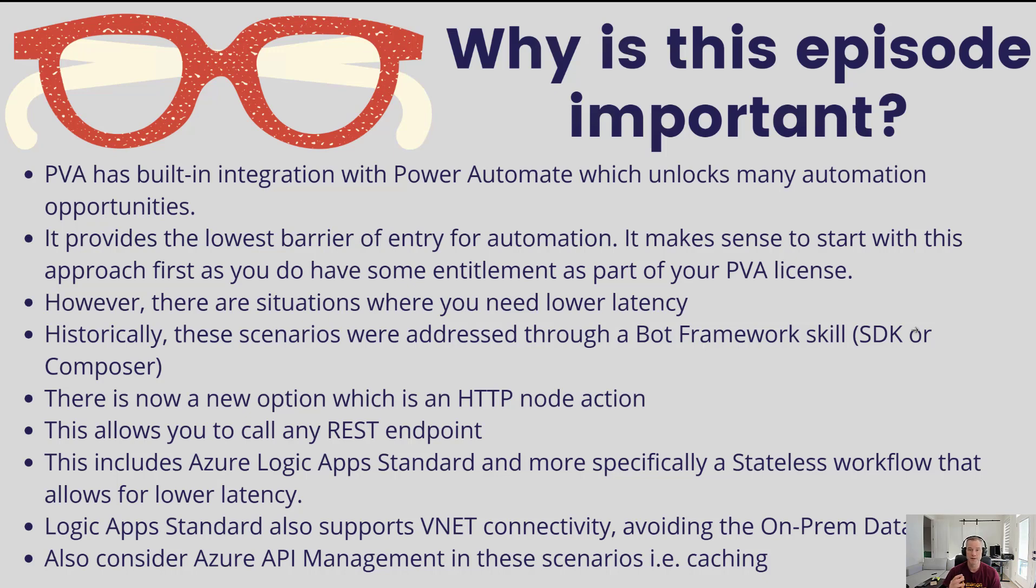So the purpose of this particular video is I'm going to show you how you can go ahead and wire up a stateless workflow inside of Logic App Standard and then go ahead and call it from this new HTTP action.